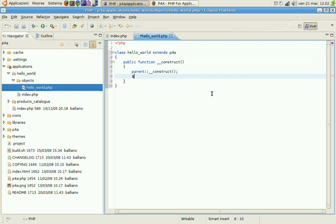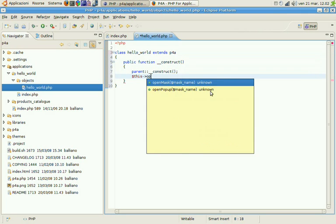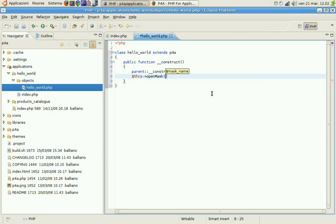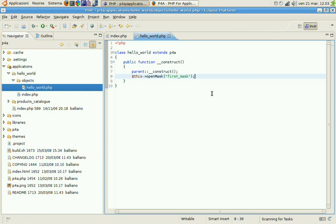And after that we'll tell the system that all we need is to open a mask. And we'll call this mask first mask. Okay, this should be all.